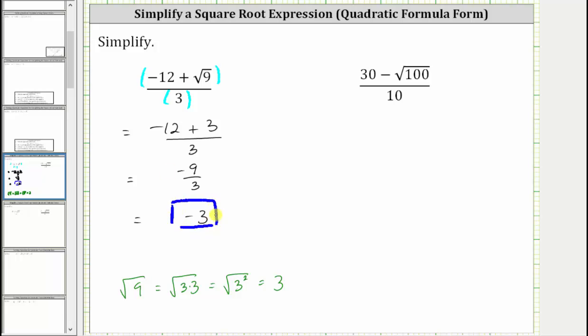Looking at the next expression, again, we cannot simplify the 30 and the 10 here, because we cannot simplify across the subtraction. So again, if it's helpful, we can think of having parentheses around the numerator and denominator.